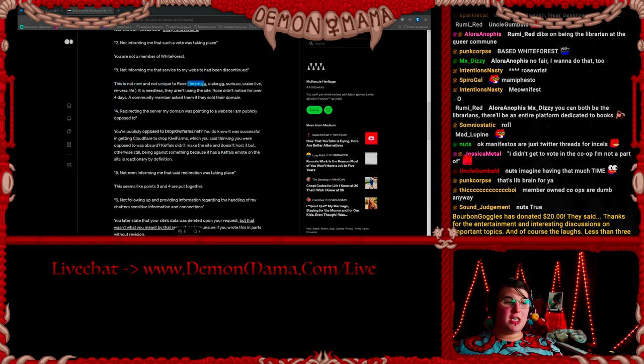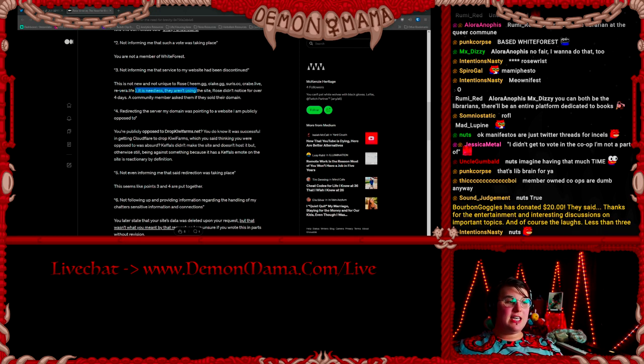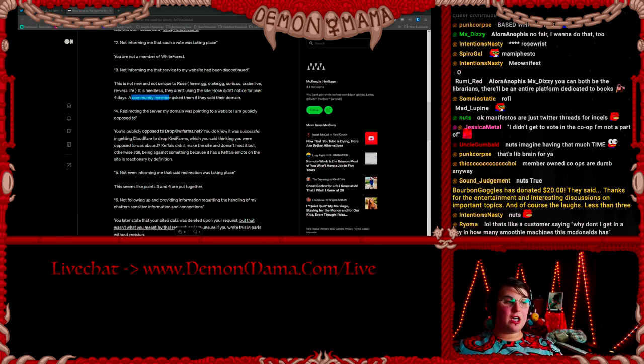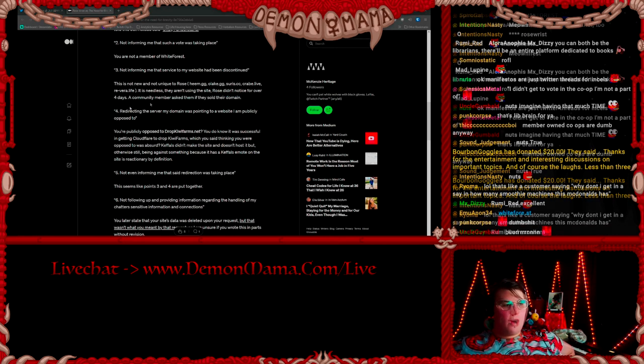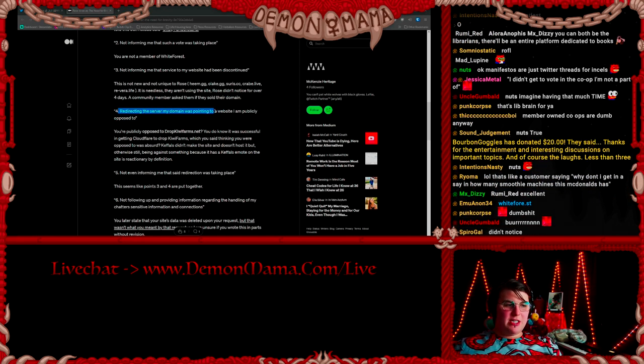Three: Not informing me that service to my website had been discontinued. This is not new and not unique to Rose. Rose didn't notice for over four days that the website was no longer up. A community member asked them if they sold their domain for redirecting.